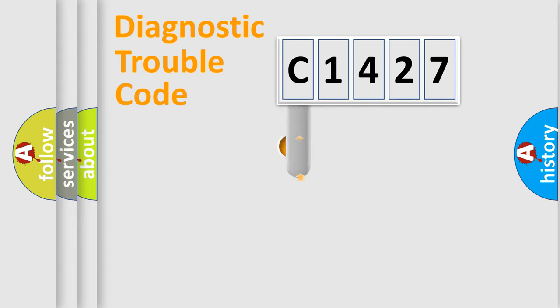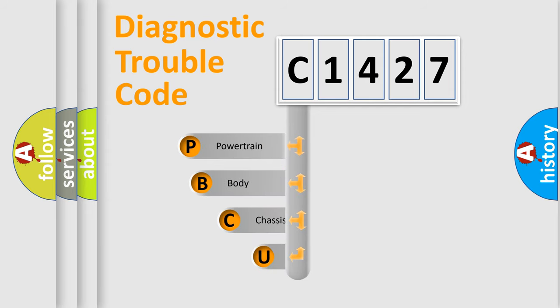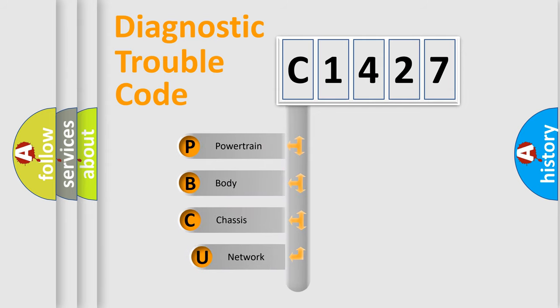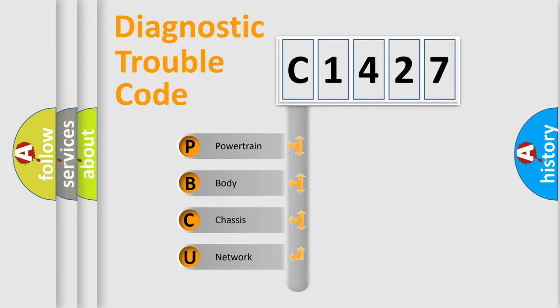First, let's look at the history of diagnostic fault code composition according to the OBD2 protocol, which is unified for all automakers since 2000. We divide the electric system of an automobile into four basic units.